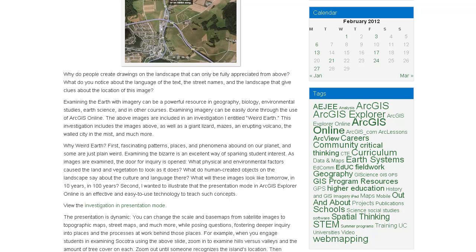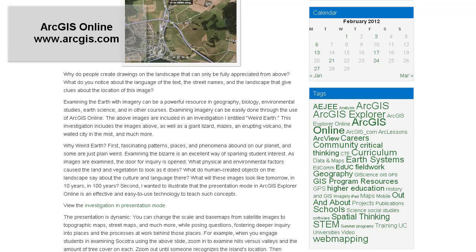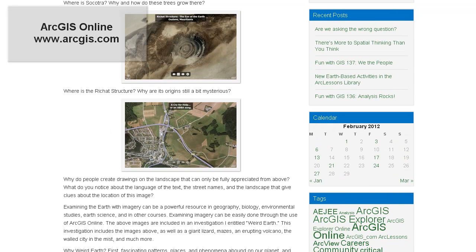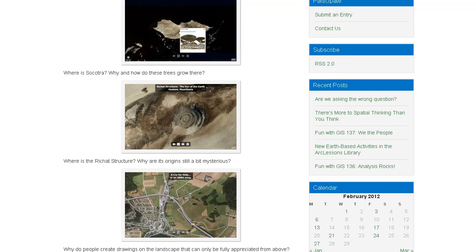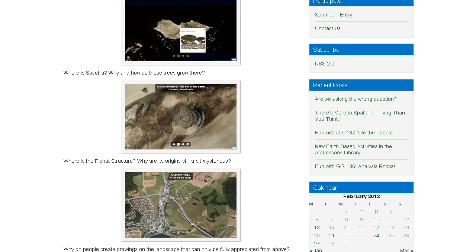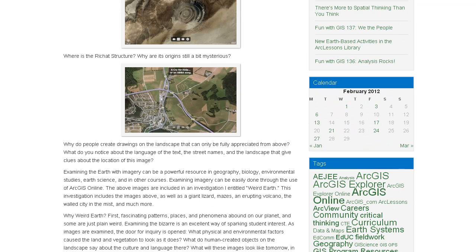Examining the Earth with imagery can be a powerful resource in geography, biology, environmental studies, earth science, and other courses. Examining imagery can be easily done through the use of ArcGIS Online. The above images are included in an investigation I entitled Weird Earth. This investigation includes those images, as well as a giant lizard, mazes, an erupting volcano, the walled city in the mist, and much more.